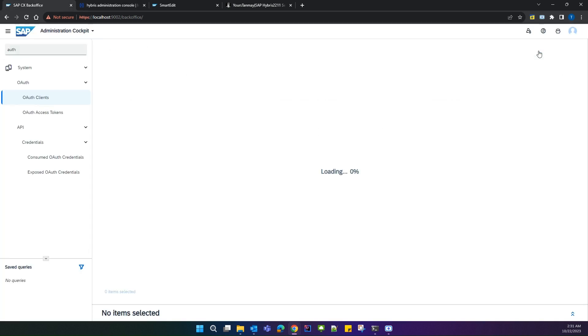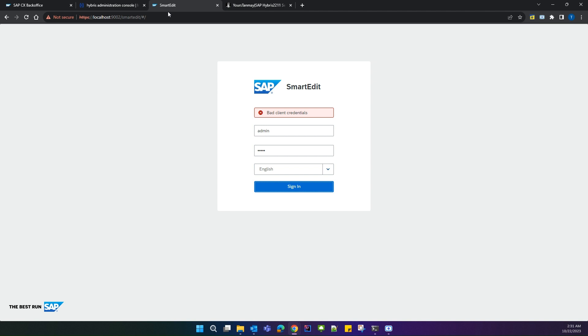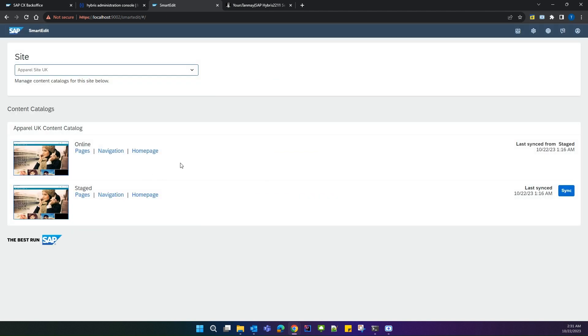If you go back to the back office and search, you can see the SmartEdit auth client details have been created. Now if you try to log in, it will be successful. In this way, you can resolve your issue.